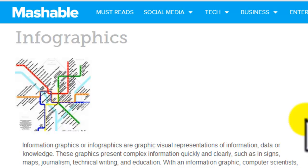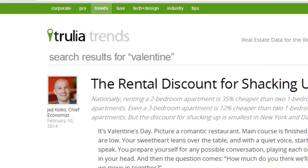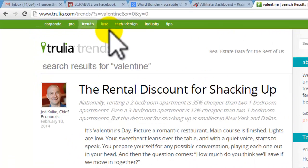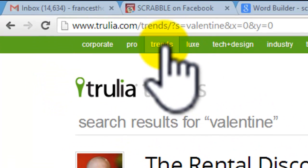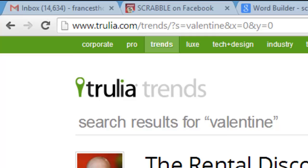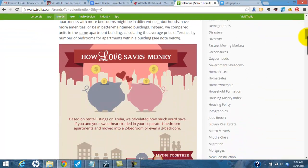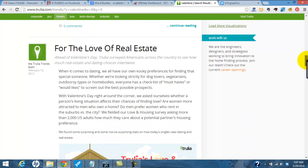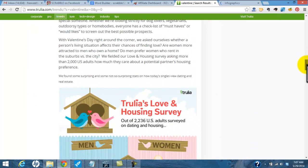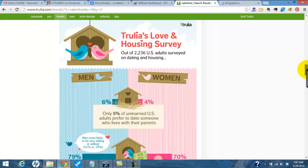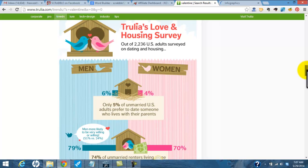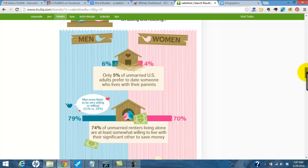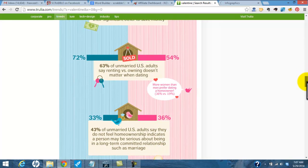Google your subject line and infographics. I found one over at Trulia — I was looking for a real estate infographic. If you go to Trulia.com/trends you'll find lots and lots of infographics. I found one that was really fun in the rental category called 'For Love of Real Estate' and it was about love and housing — an infographic based on a survey of cohabitation among unmarried adults in the US.